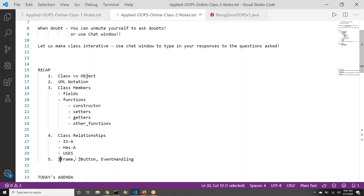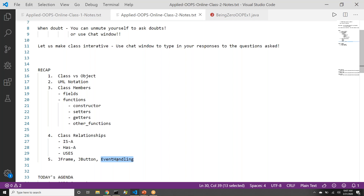To end the class, we did a small case study where we talked about creating a window where we used inheritance. Then we talked about how to create a button, how to attach that to a window, and what the event handling concepts were. We briefly touched upon event handling, but today's class we will go more on event handling.